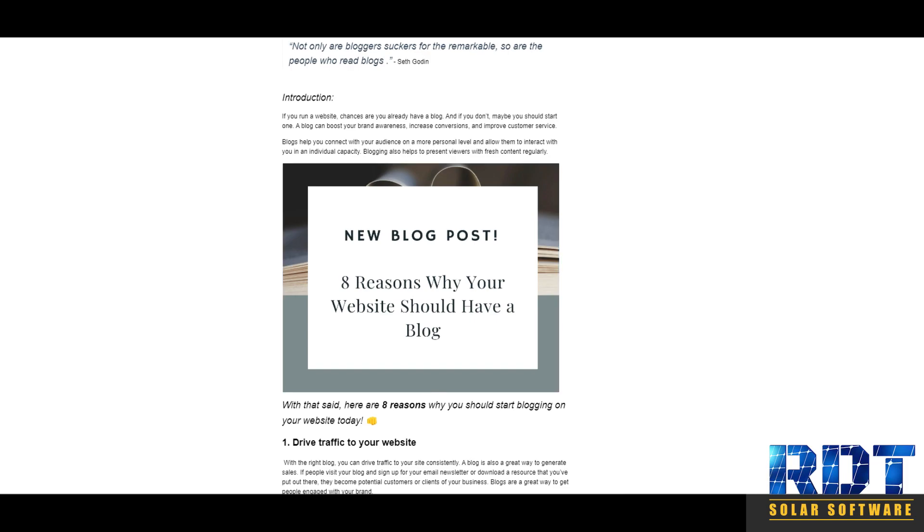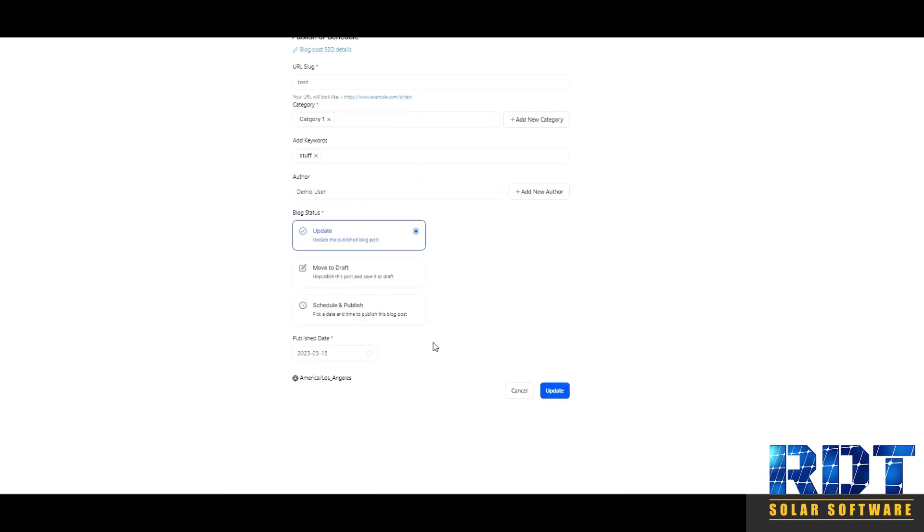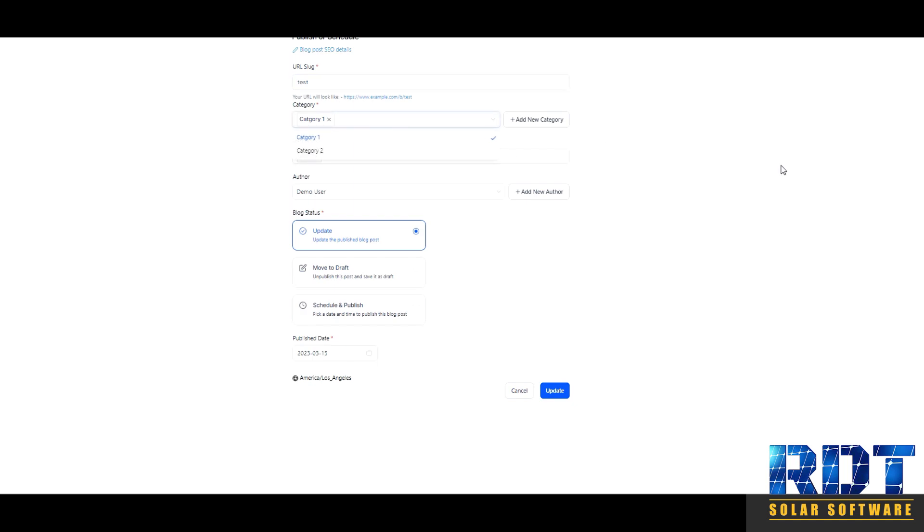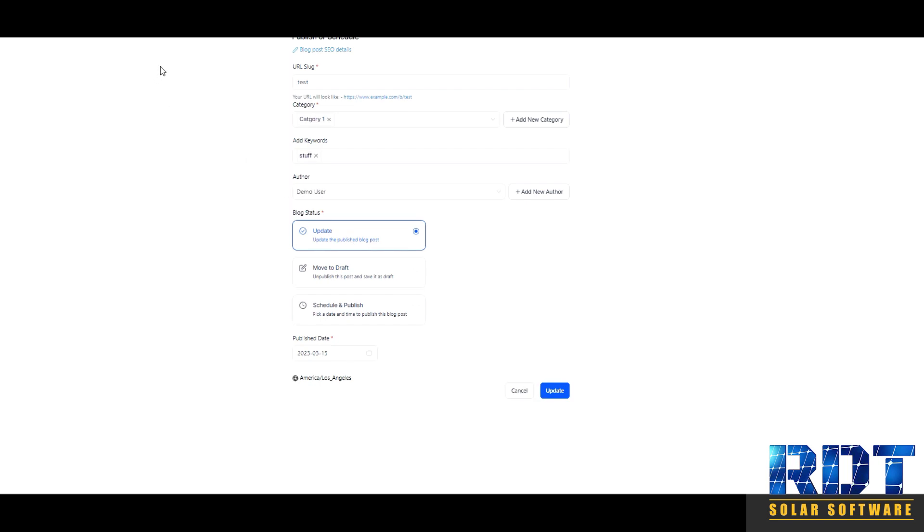When you click on the top right, update or continue on the new one. If you've already created the categories, you can put in a slug and select the category that exists and add keywords and author and update the post.